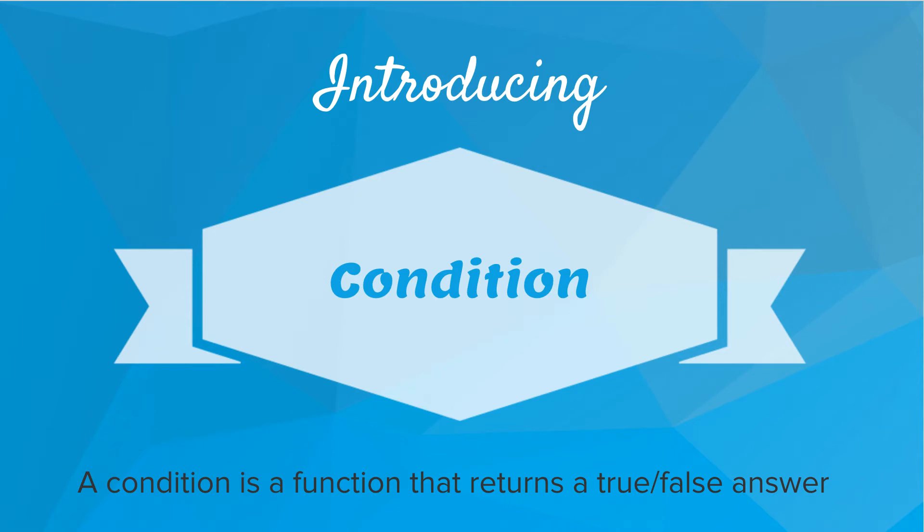And so the way we ask these questions is using conditionals. So introducing conditionals. A conditional is a function that returns a true or false answer.